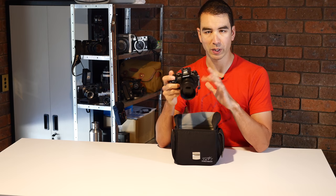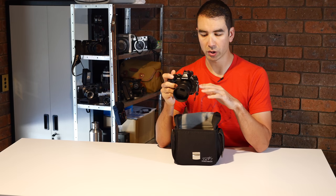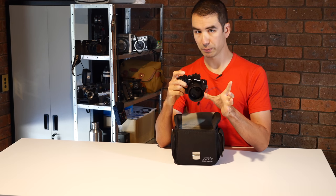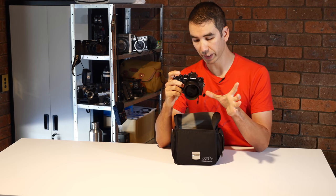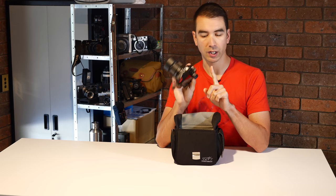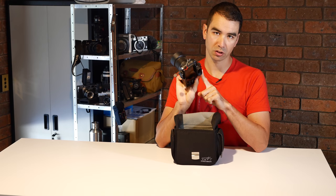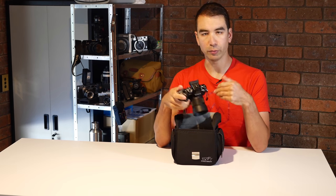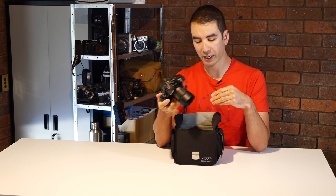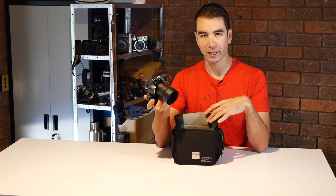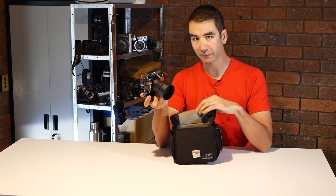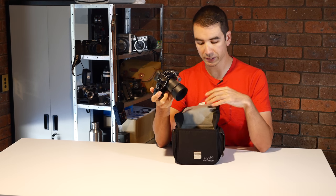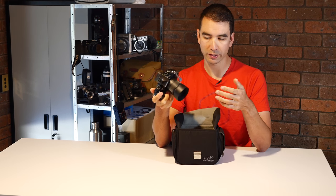I actually had problems with my EM1 and having the 7 to 14mm 2.8 lens on and this extra large eyecup. It was very hard to close the bag. It does have a little bit of give in the bag but not a great deal.